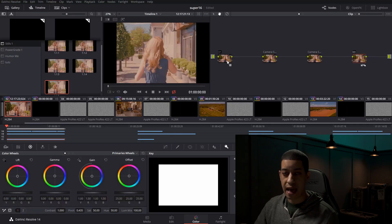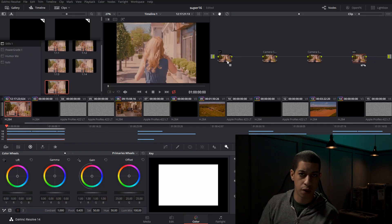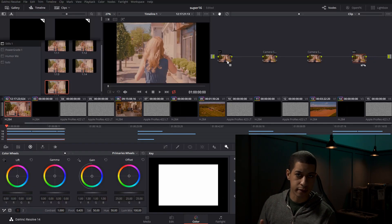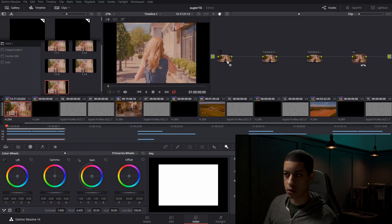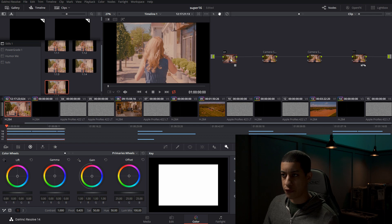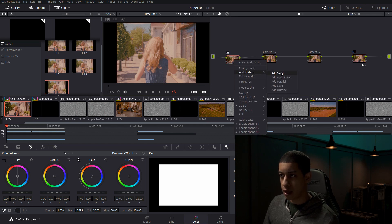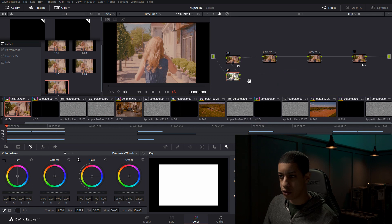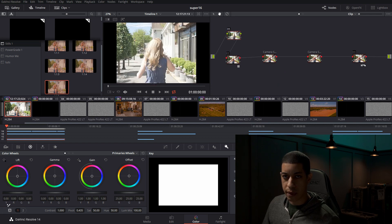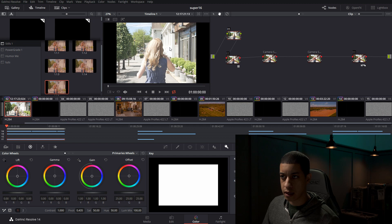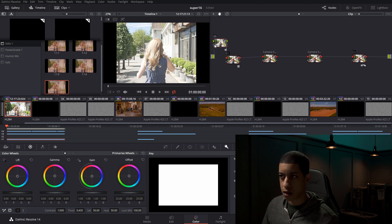If you have some type of white balance issue or something of that nature, you could just on the first node here, right click on it and then come into add serial node before. Grab this little white balance picker and then just find a white spot and click. This node will then be white balanced.